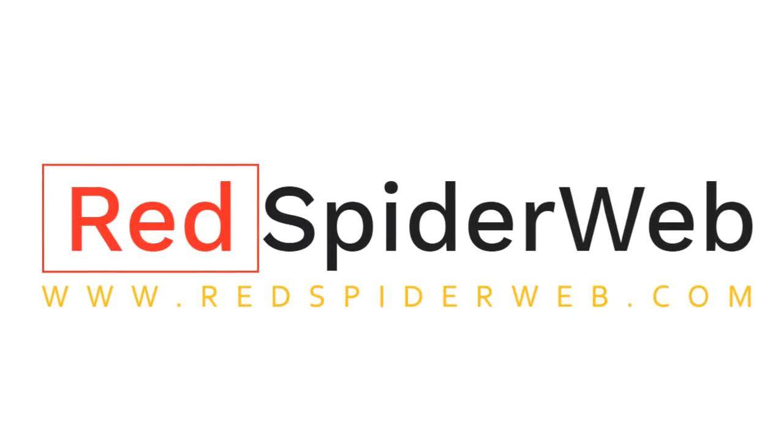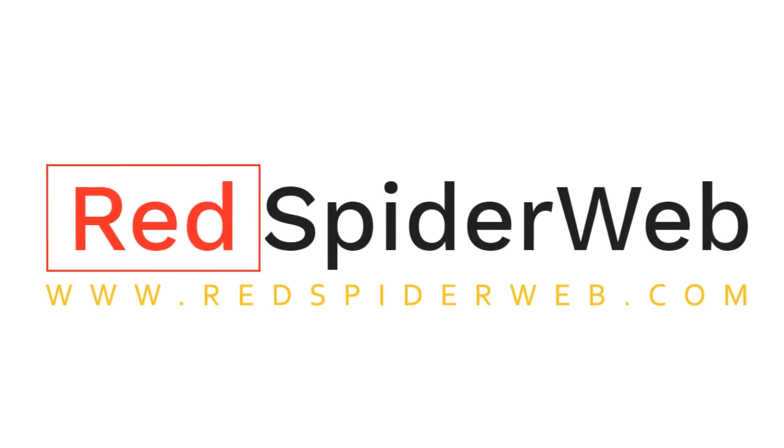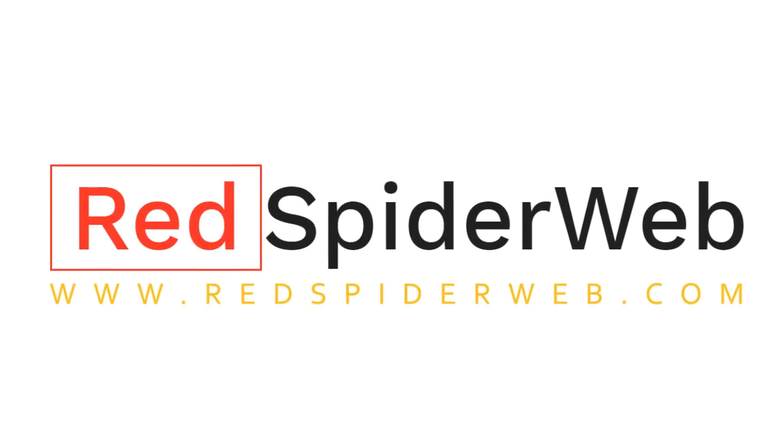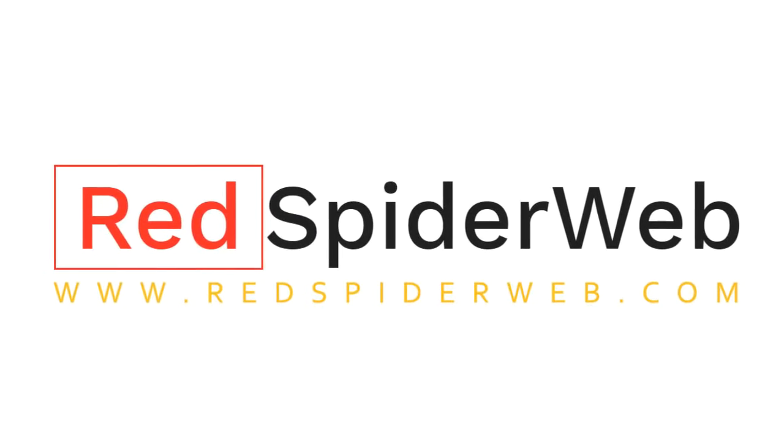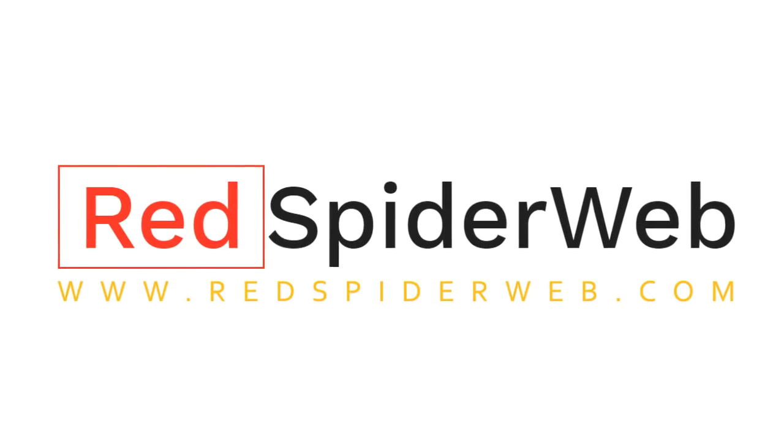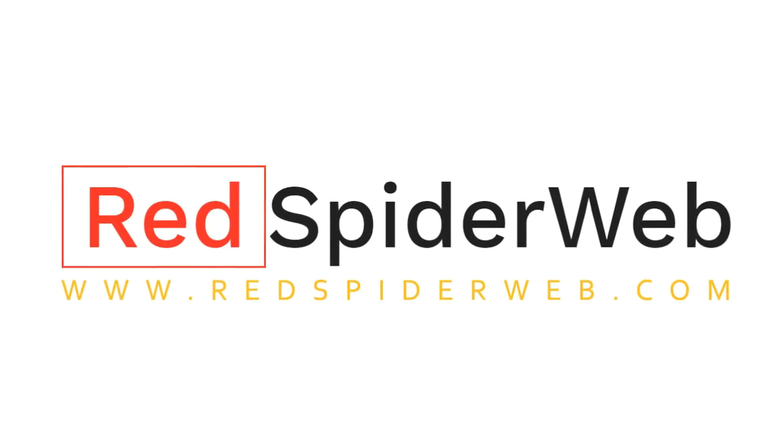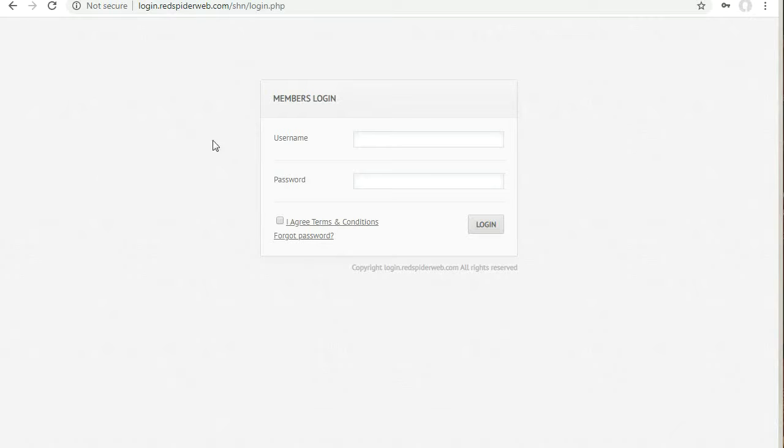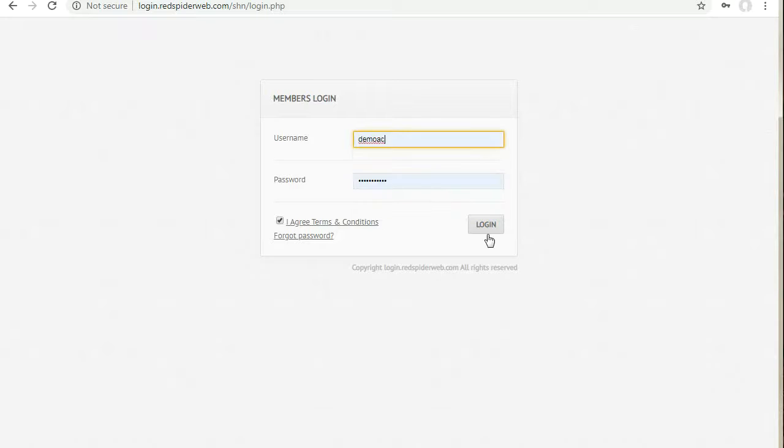In this video we will demonstrate how to send bulk SMS from the web panel. First of all, log in to the SMS panel.